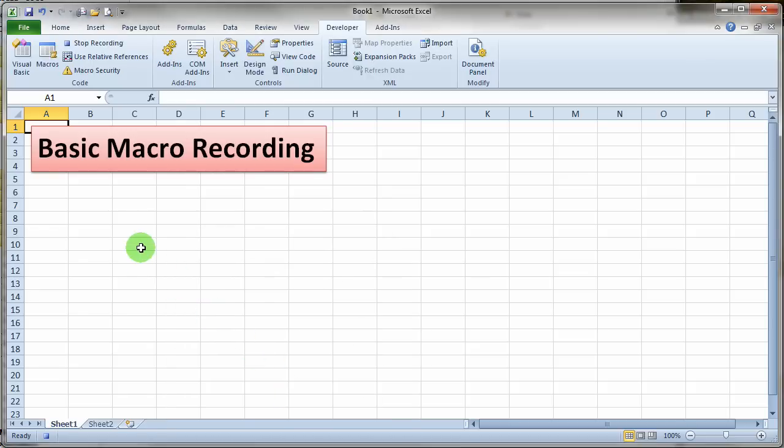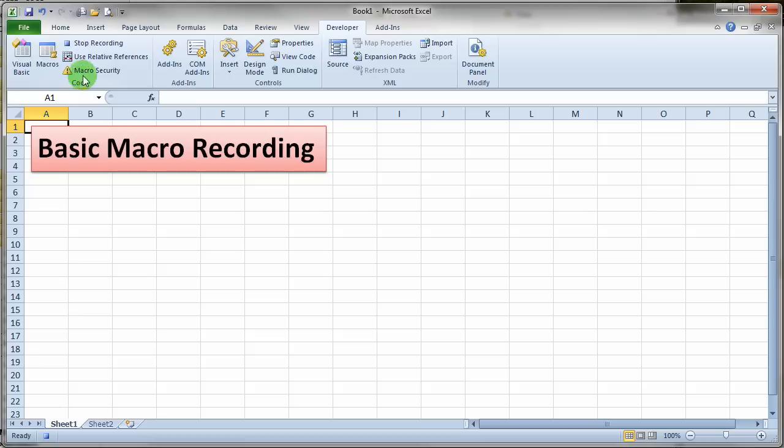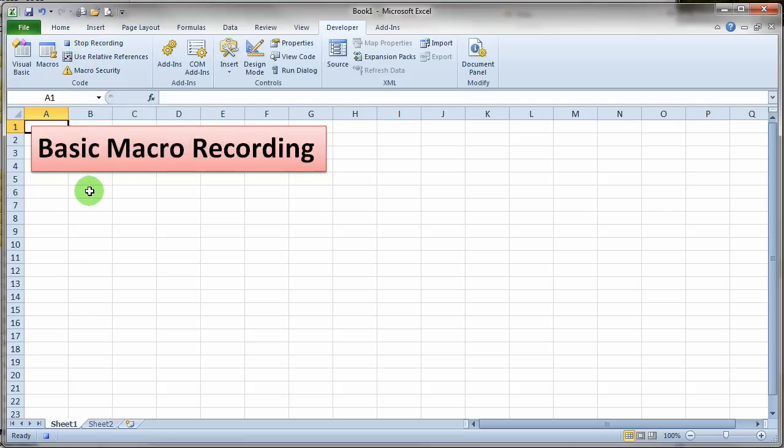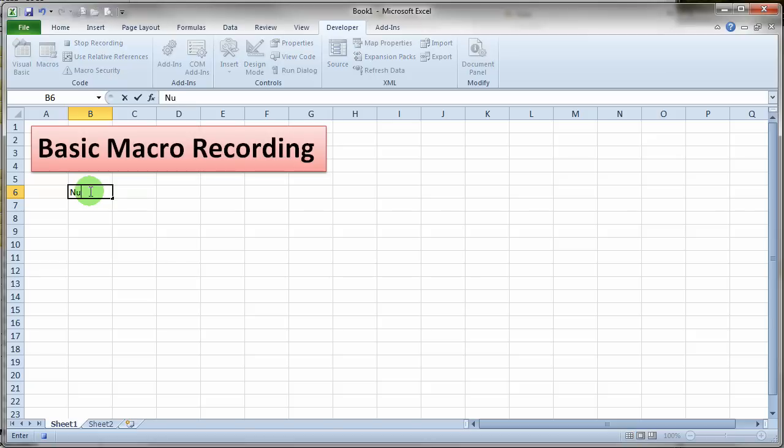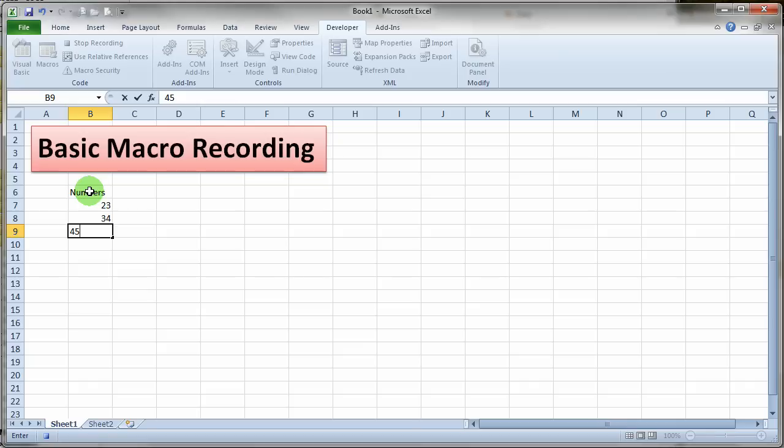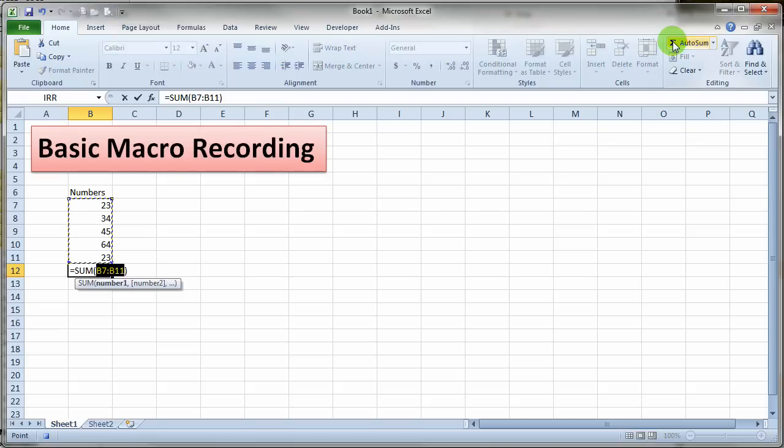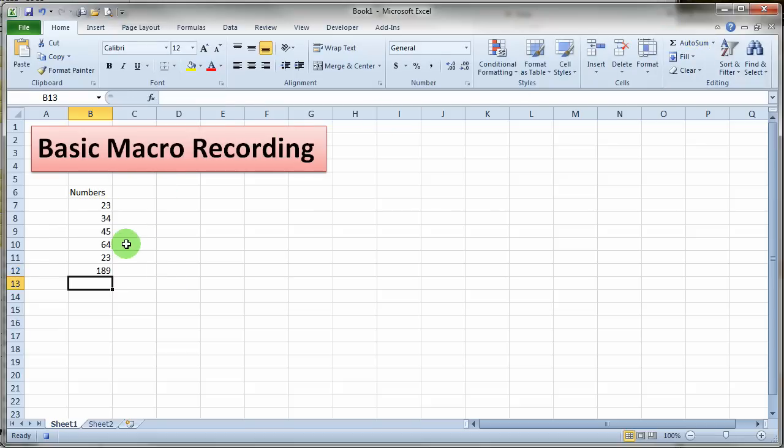At this point my macro is actually running. I can notice down here at the very bottom in the status bar there's a little button that allows you to stop the recorder. You'll notice up in the code group there is a button that allows you to stop the recorder there also. So I'm just going to do a really simple thing here. Let's just put in a label. We'll call this "numbers" and let's put some numbers in our column here. And let's put a formula down here to sum up those numbers. So we'll click the Home tab and click on the autosum button and it sums up our numbers.